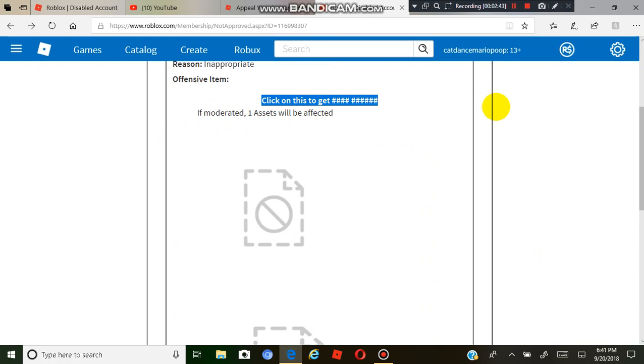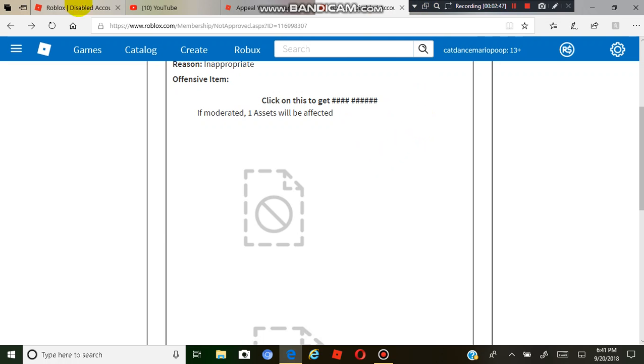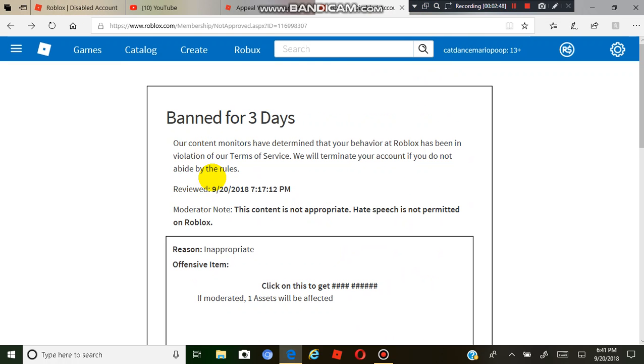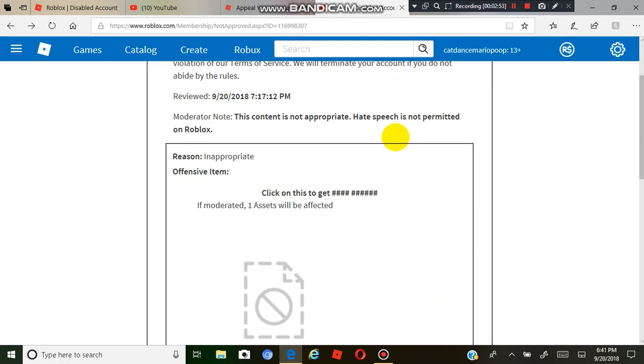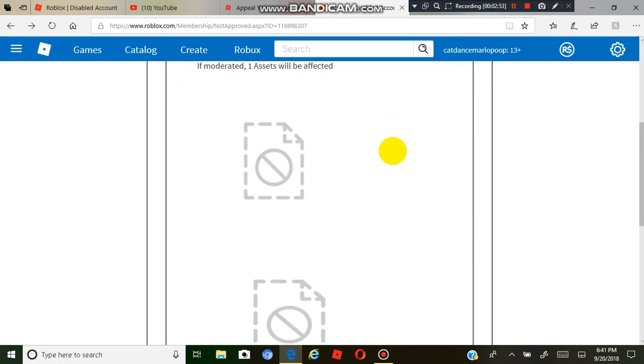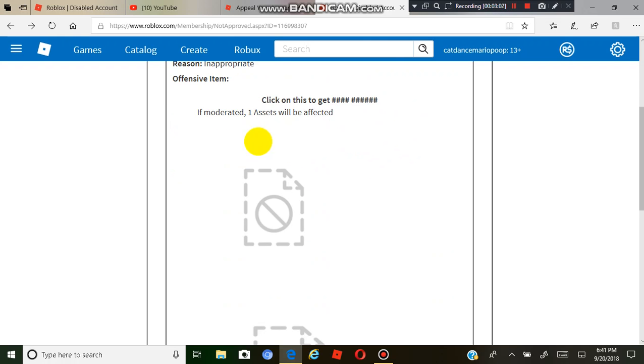And as you see here, click on this thing here. I will show you all, it's really not a scam. It was just a title for the item I made. So as you see here, I got another page. I just didn't find a name for it because I wouldn't know that the name is inappropriate. It says it on there: if moderated, 1 asset will be affected.